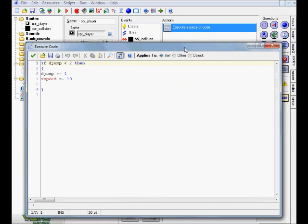The next event is the key press up event, and this is also the final event. I told you guys it's fairly easy. In here, we have: if djump is less than 2, then start a block — djump plus equals 1. There's that djump variable again.